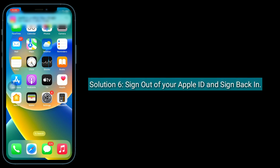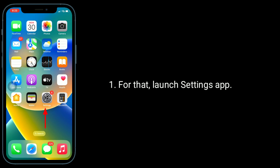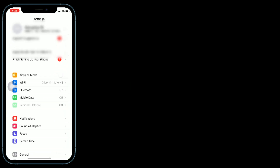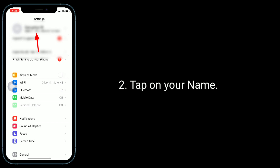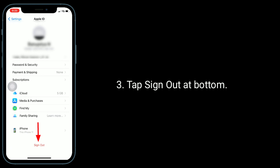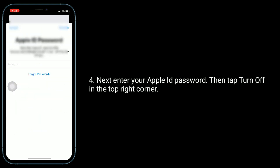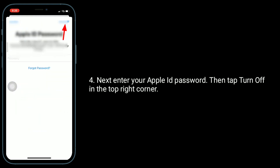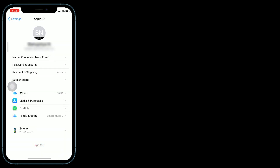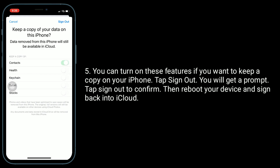Solution 6 is to sign out of your Apple ID and sign back in. For that, launch the Settings app and tap on your name. Tap Sign Out at the bottom. Next, enter your Apple ID password, then tap Turn Off in the top right corner. You can turn on these features if you want to keep a copy on your iPhone. Tap Sign Out, and when you get a prompt, tap Sign Out to confirm.